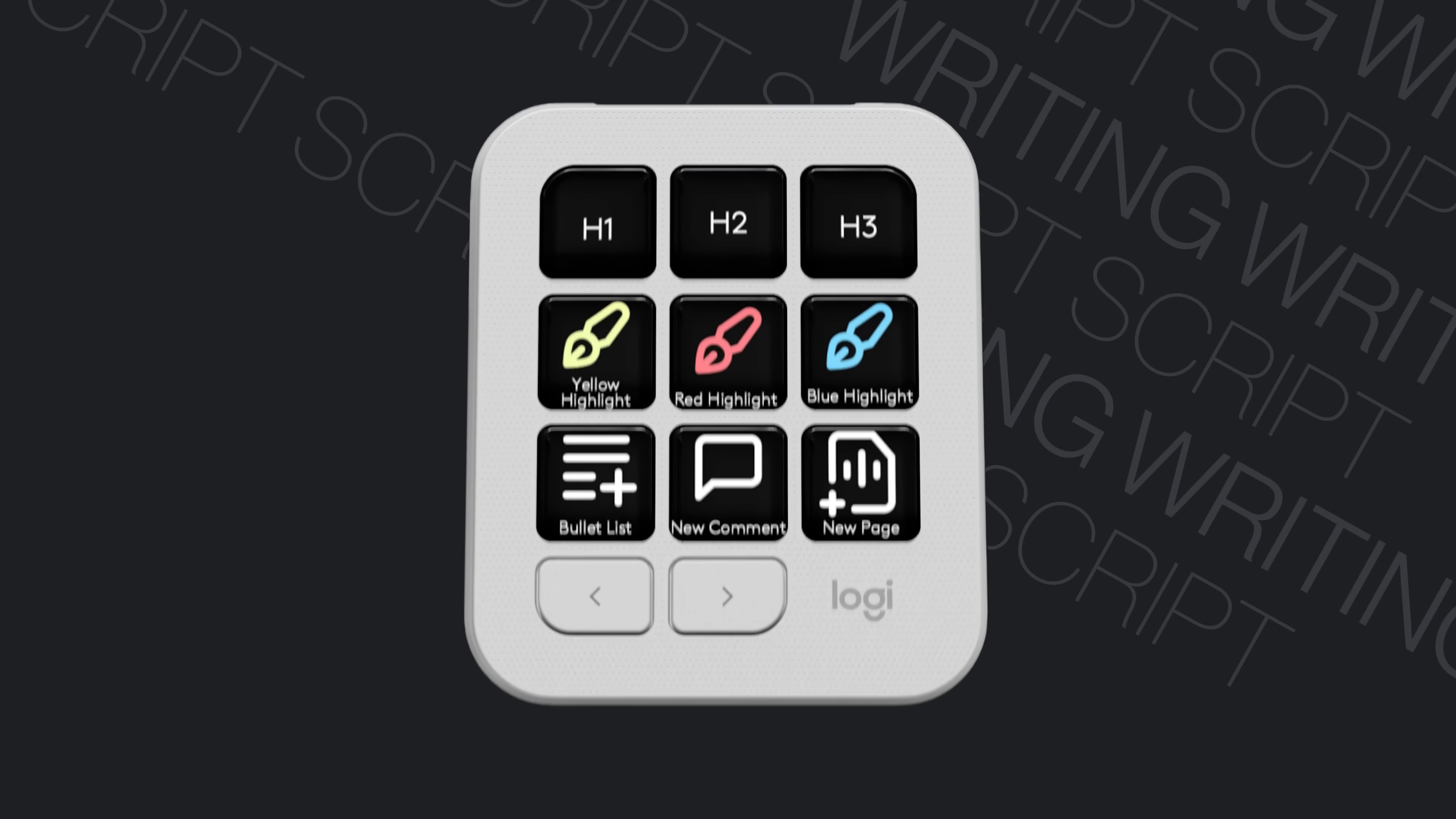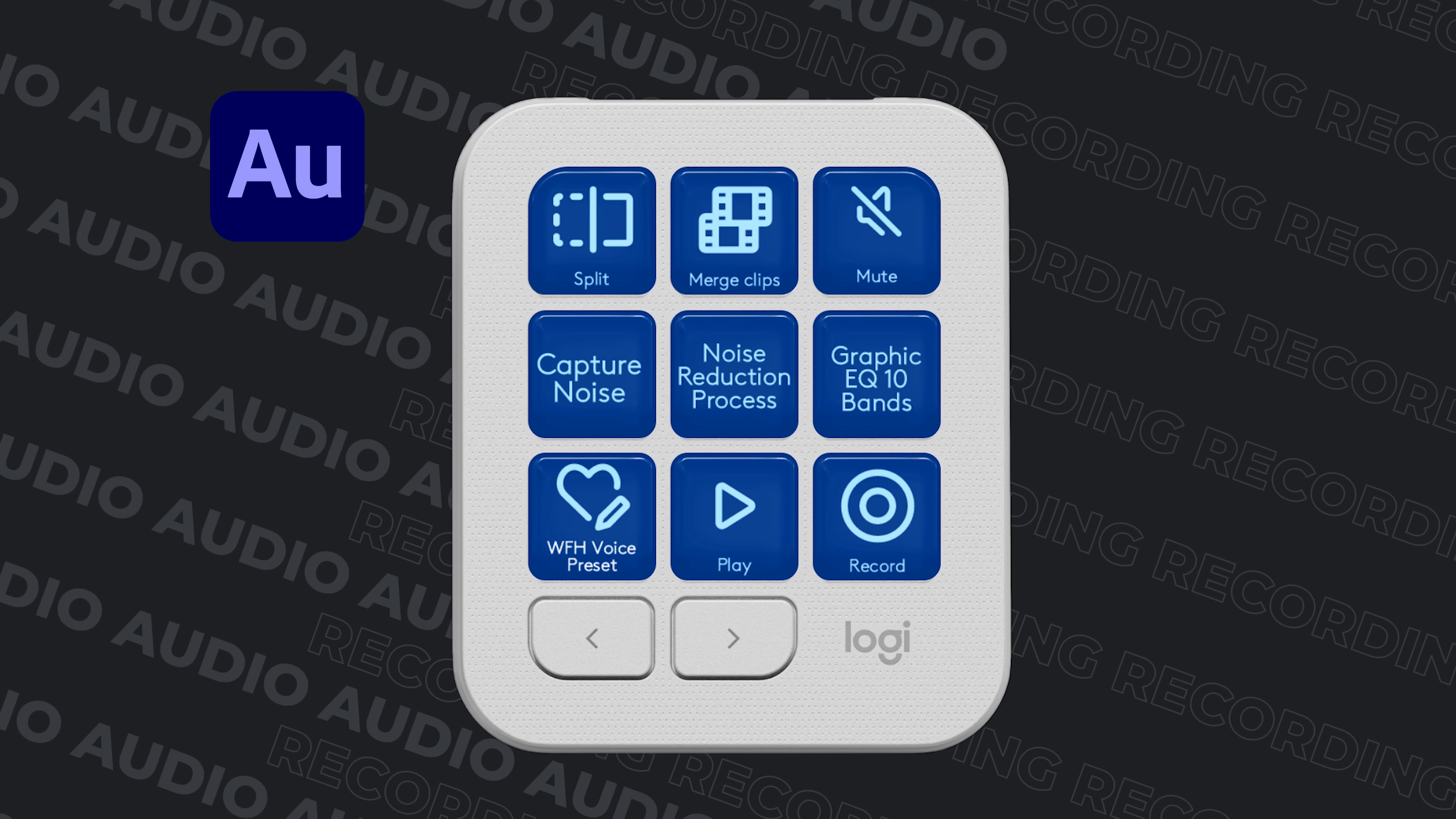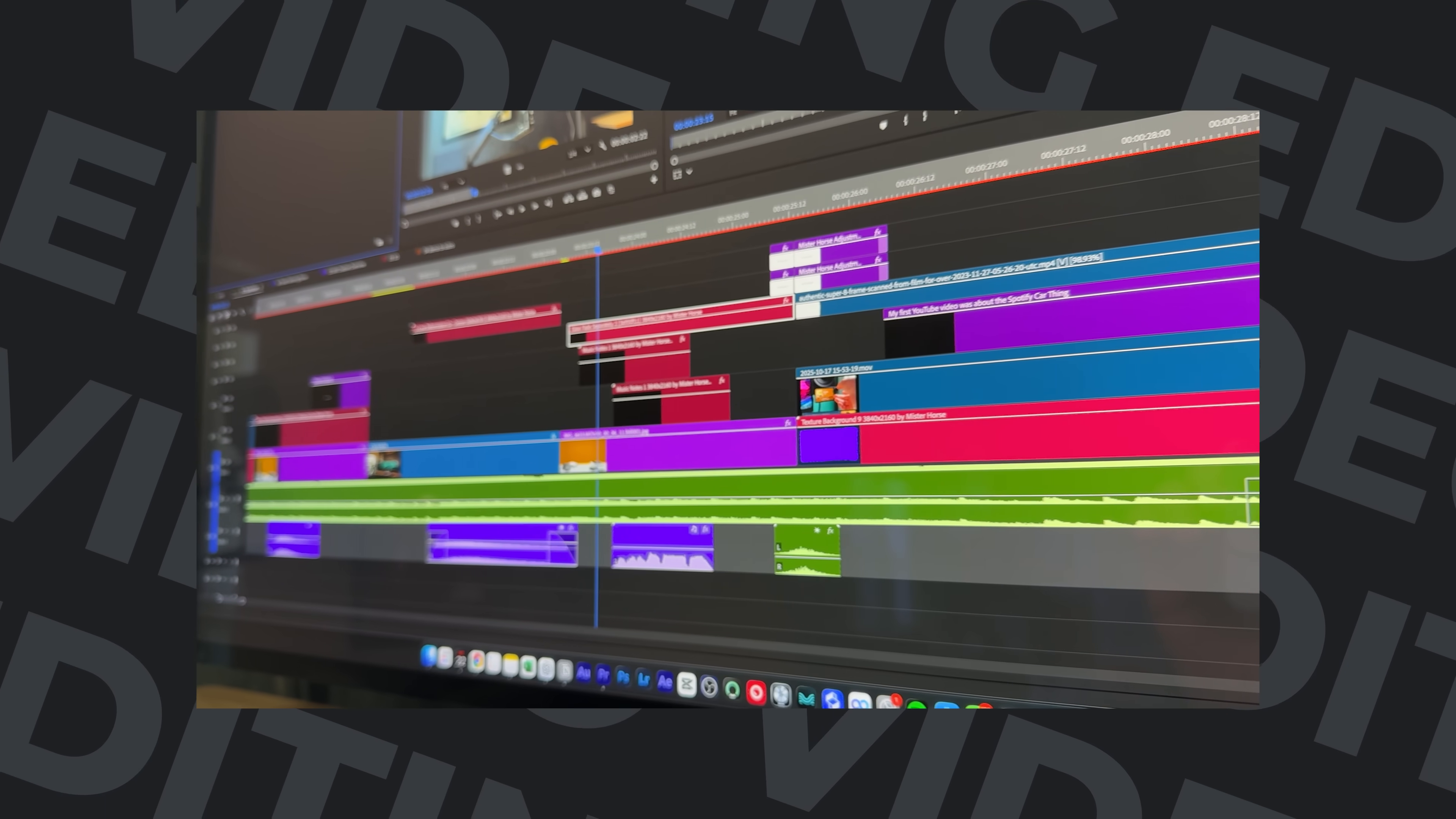I wrote the script for this video in Notion so I created these text formatting shortcuts to speed up my writing process. Then I recorded the voiceover in Adobe Audition and created these multi-step macros to apply noise reduction, audio balancing, and cleanup effects for my voice recordings. And during the video editing process the dial pad was great allowing me to scrub through the timeline while the creative pad was used for instant access to some of my most used effects and tools.